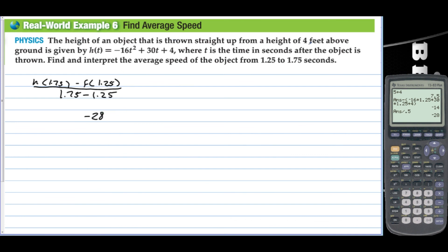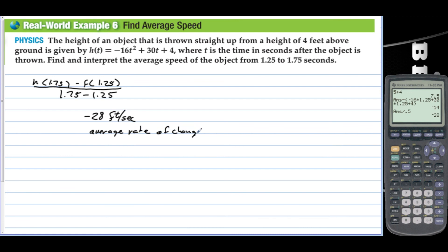For an object thrown straight up from a height of 4 feet above the ground, where t is the time in seconds, the units here are feet per second — that's what we wanted to find. The average rate of change is negative 28 feet per second, and we know the object is falling because the average rate of change is negative.